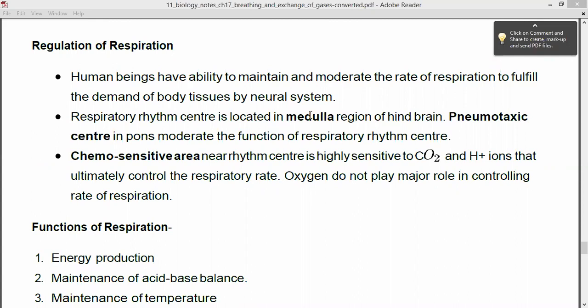The chemosensitive area, which is located nearby the rhythm center, is highly sensitive to carbon dioxide as well as H+ ions. This ultimately controls the respiratory rate. This chemosensitive area controls the respiratory rate based on the levels of CO2 and H+ ions present.